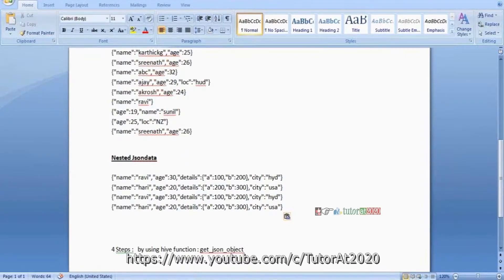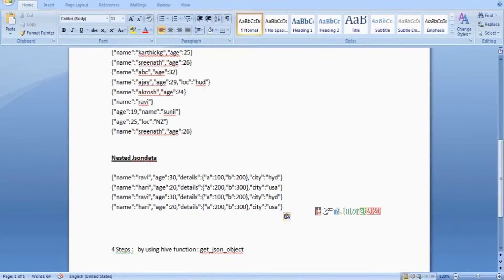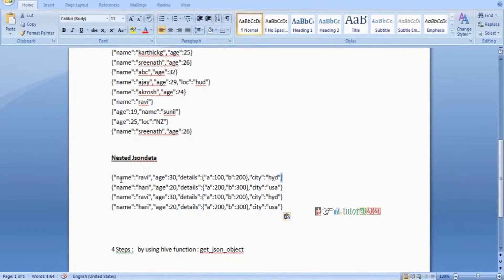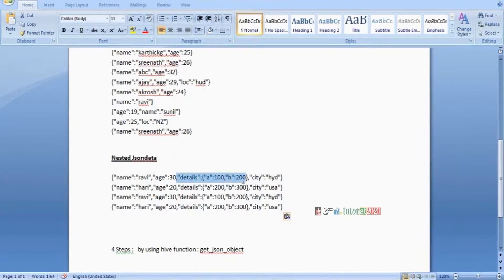Read one line first. So here, starting and ending — name is one object, city is one object. But the problem is details only. The problem is details only — how to clean this type of data.